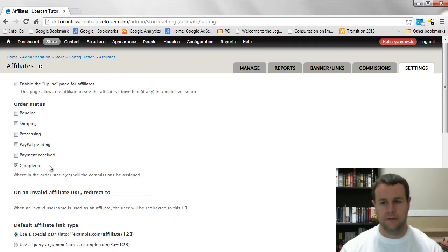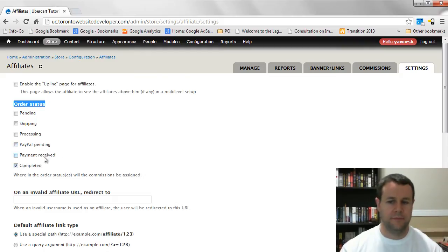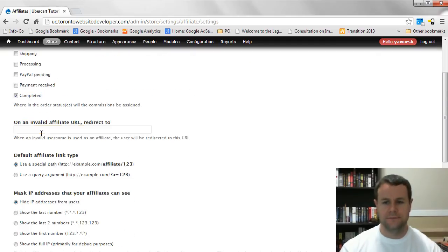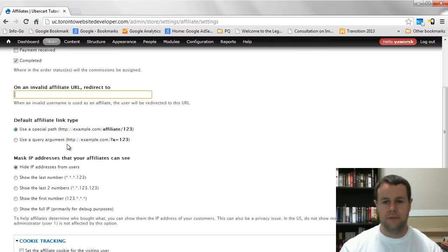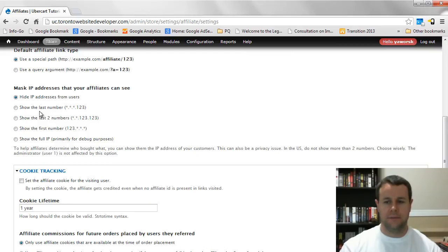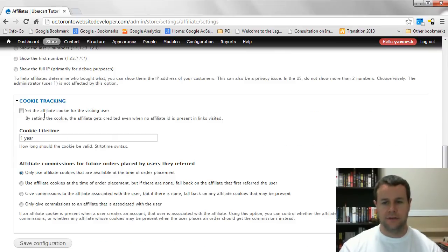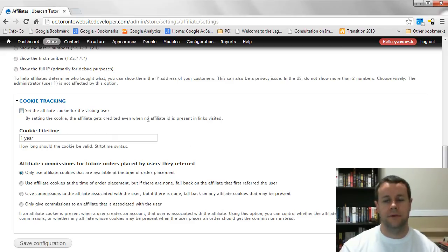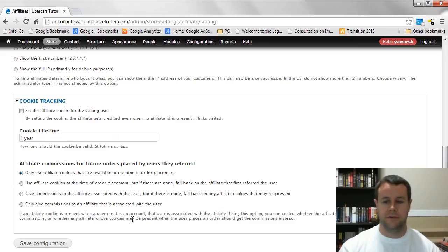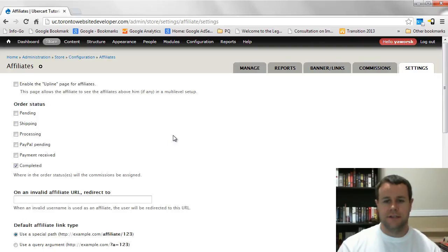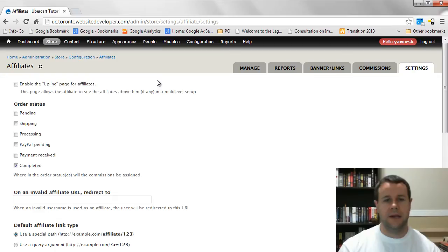Under settings you can configure upline affiliates, and importantly when affiliate payments are applied — either on PayPal payment received or when the order is completed. You can redirect users who arrive with an invalid affiliate link, and you'll see we're using clean URLs rather than query argument URLs. For privacy, we hide IP addresses. Cookie tracking lets you set a cookie so that when a user returns and makes another purchase, the affiliate still earns a commission — you can set this to one year, two years, or any duration you want.